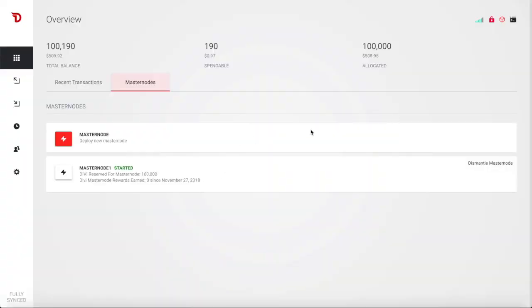Under 20 minutes, you are able to spin up a node. Once you have the total balance of 100,000 or more Divi, once it's spendable, you can then go into the master nodes tab and then create your new master node, depending on the plan that you want.